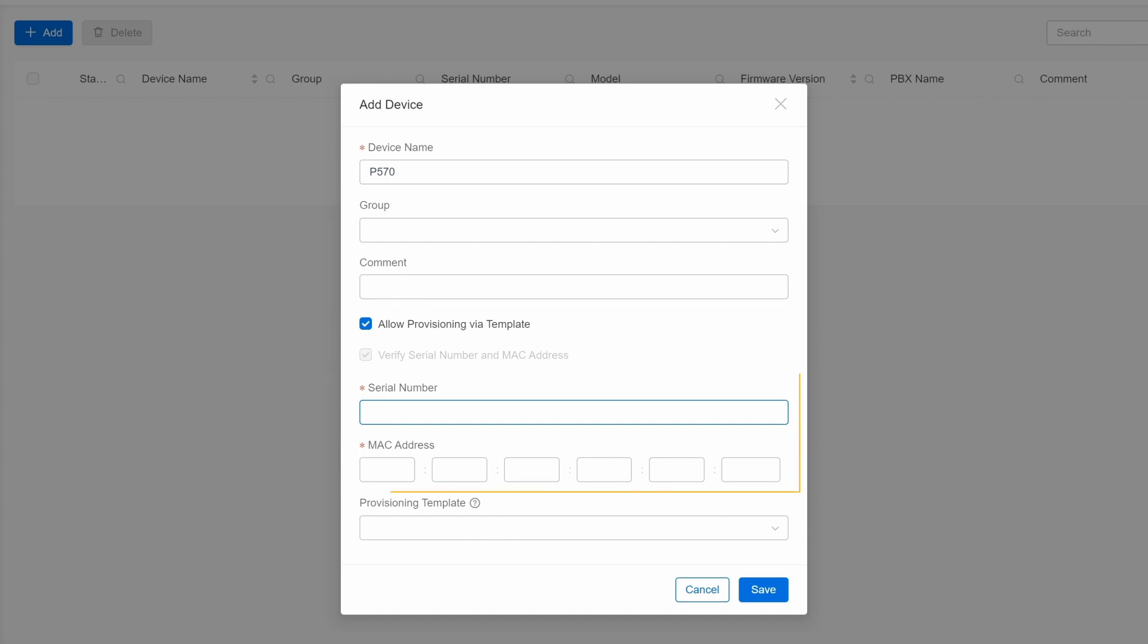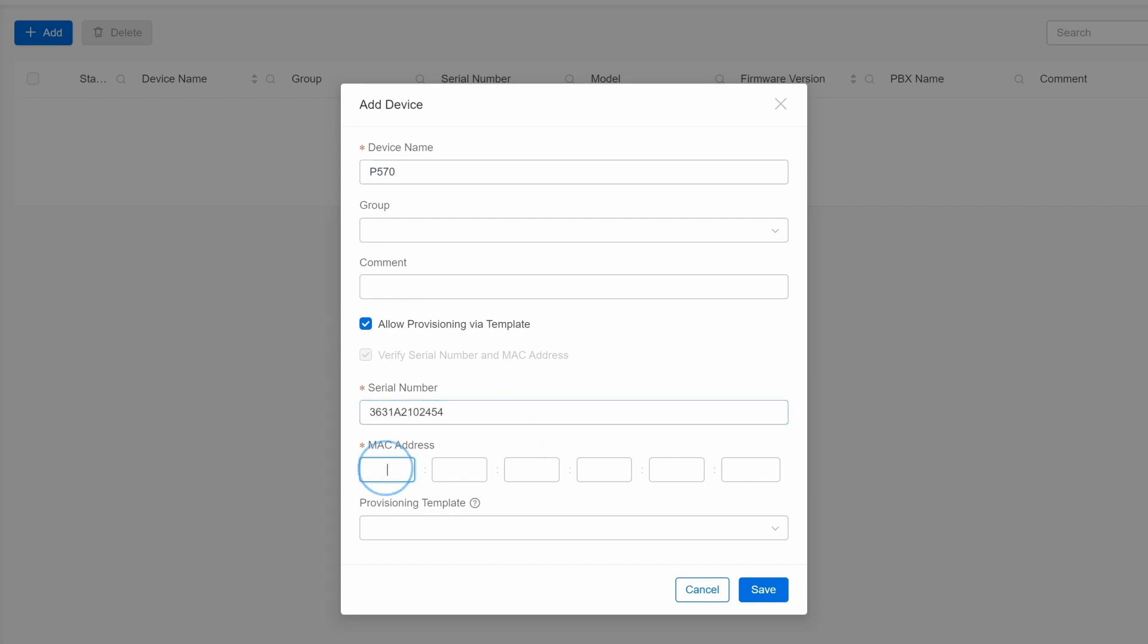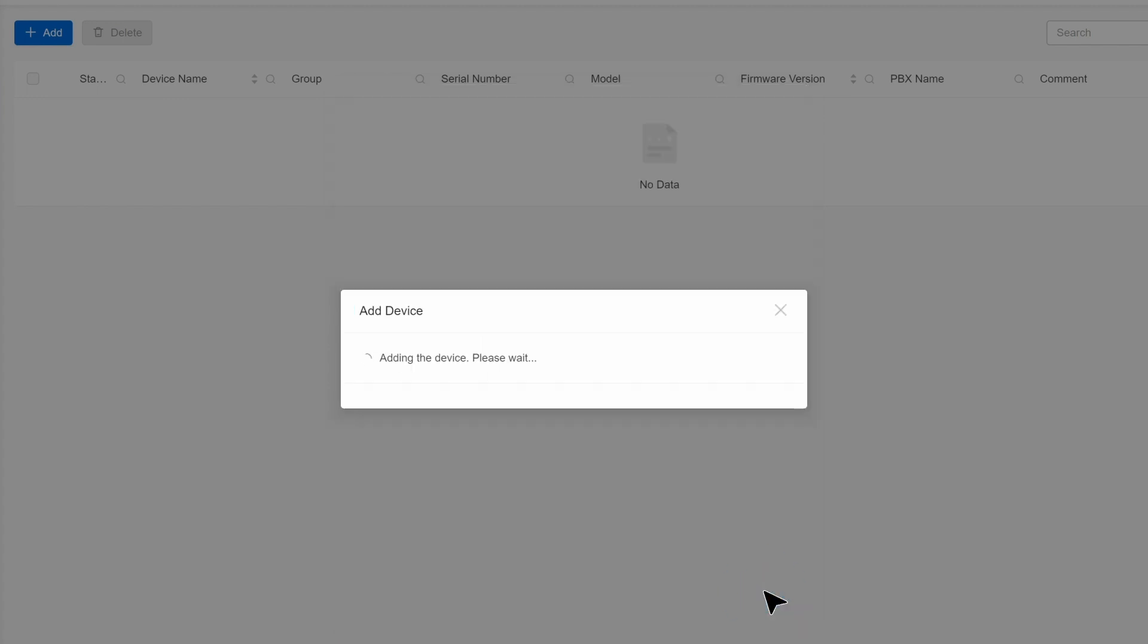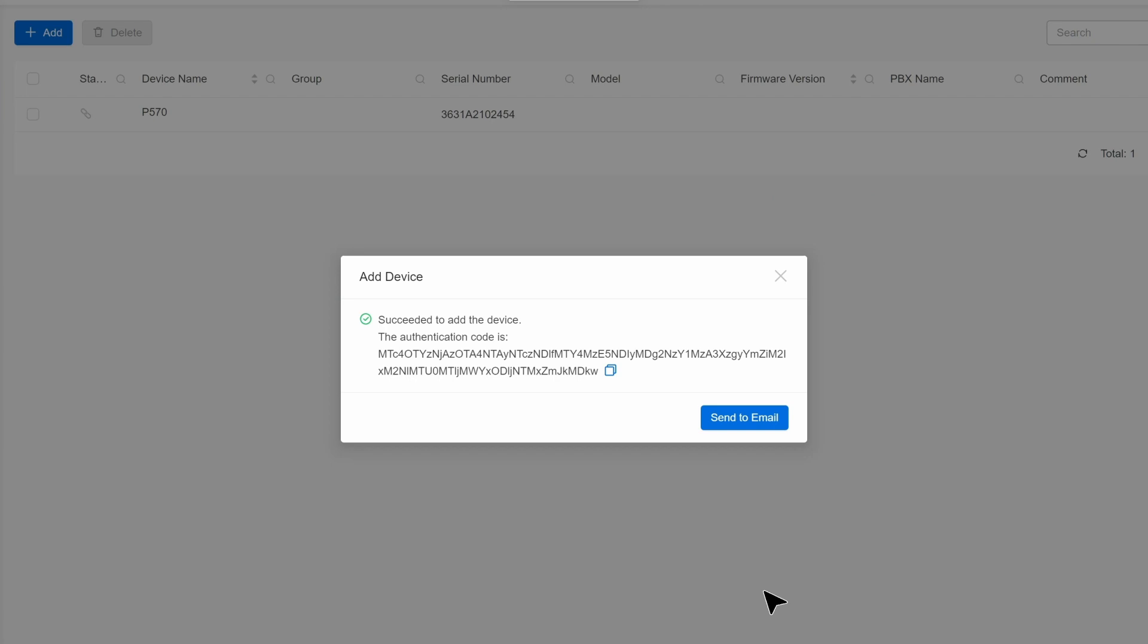Then we check Verify Serial Number and MAC Address. Here we can put in the SN code and MAC Address so the YCM will permit this connection. When you're done, click on Save. Then the system will automatically generate an authentication code. We can copy this code or have it sent to our email. We need this code to complete the connection.